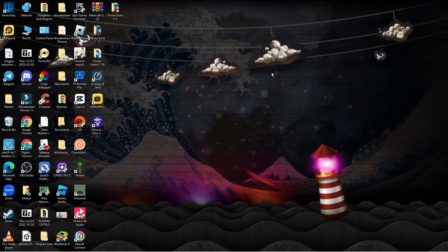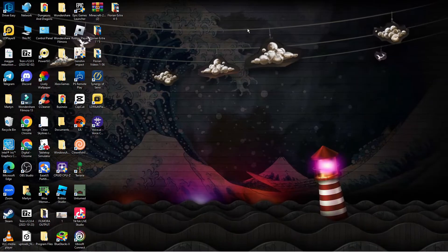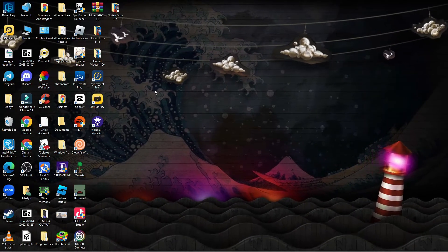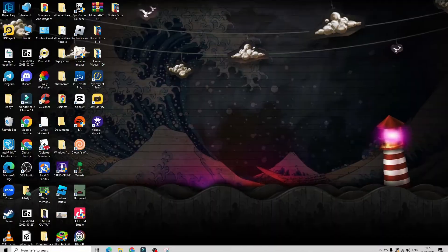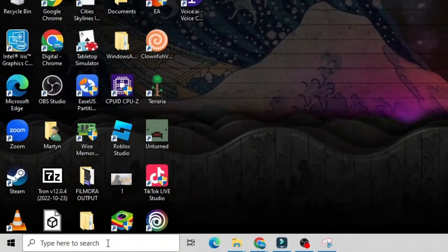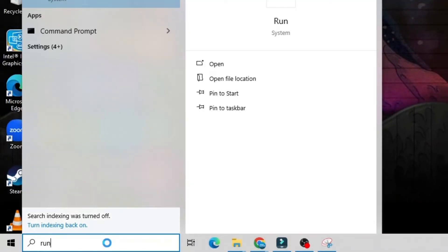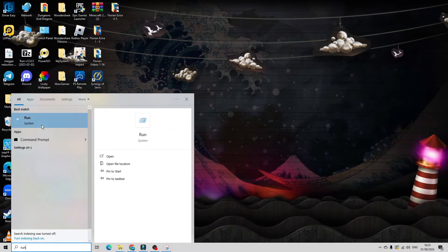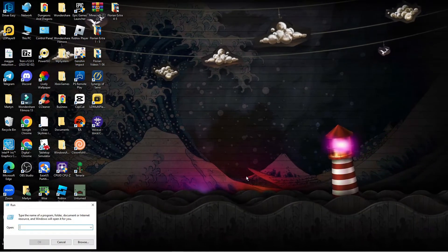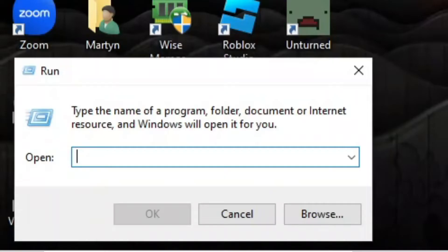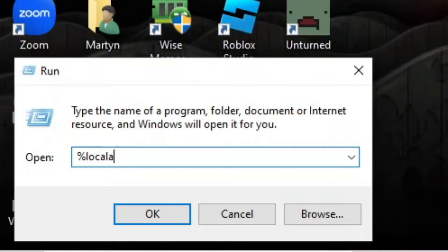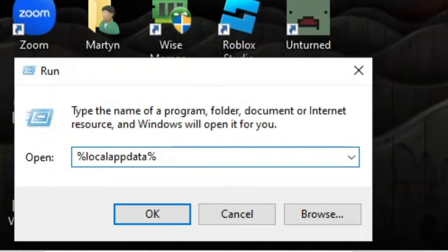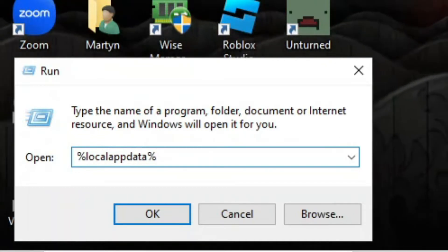The first thing you're going to want to do from your desktop is try clearing the cache for your Epic Games Launcher. To do that, come down to your search box in the bottom left hand corner and type run, then open up Run underneath best match. Into here you want to type the percent symbol followed by localappdata and then another percent symbol, and then press enter.